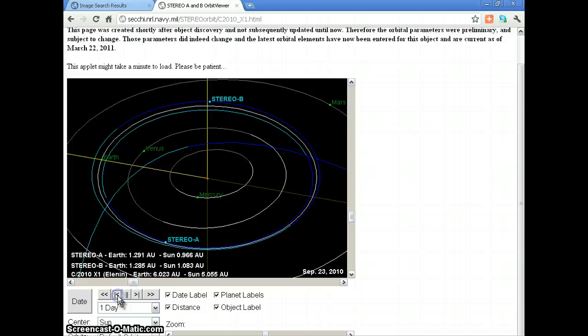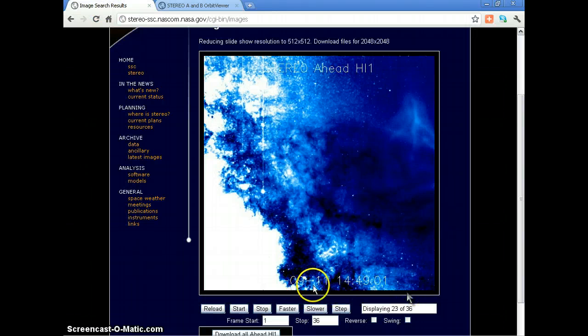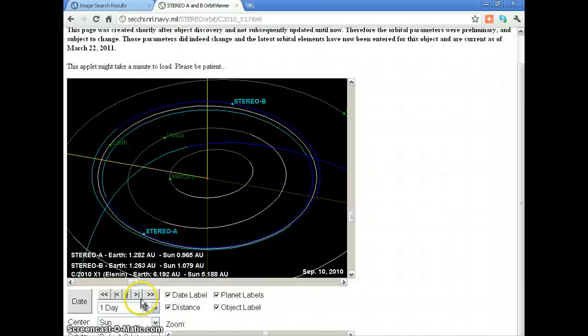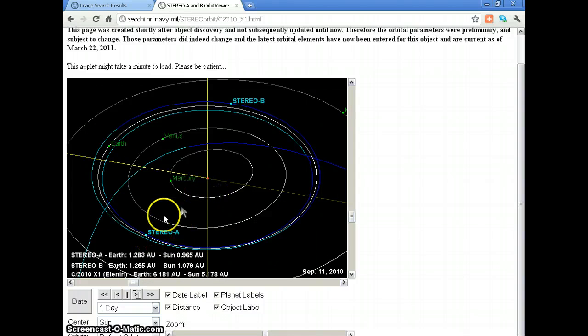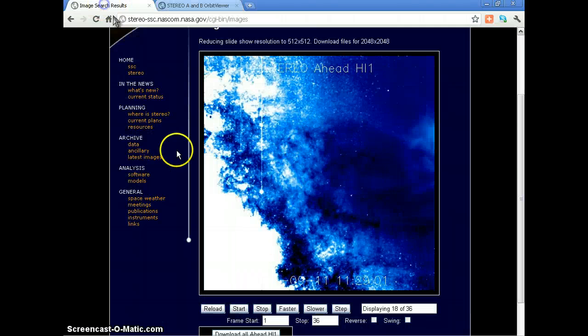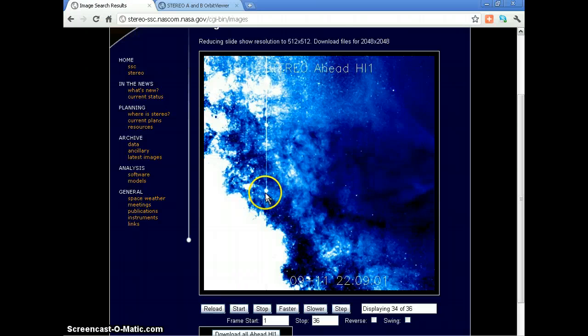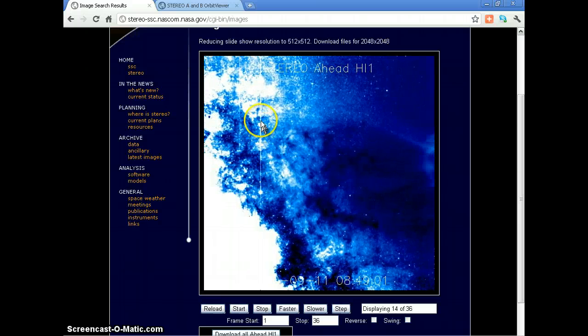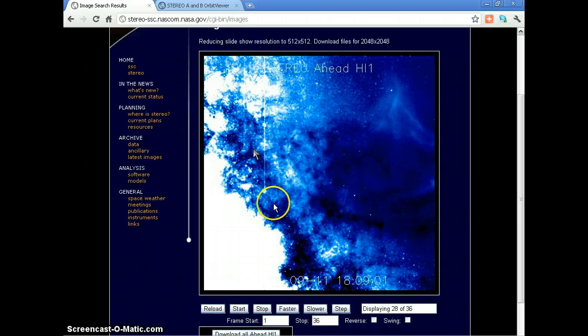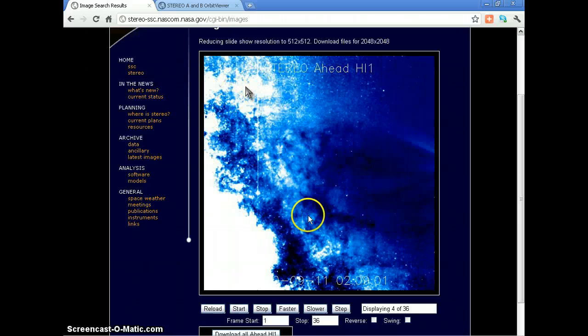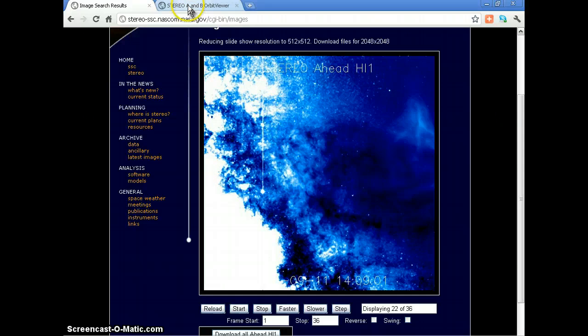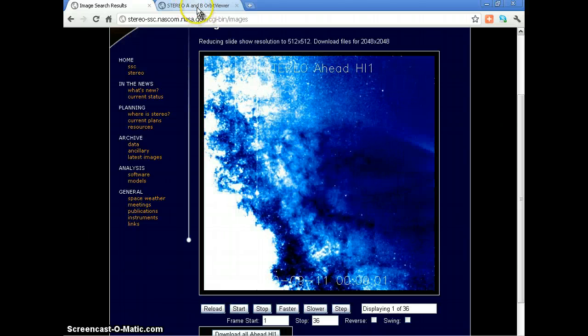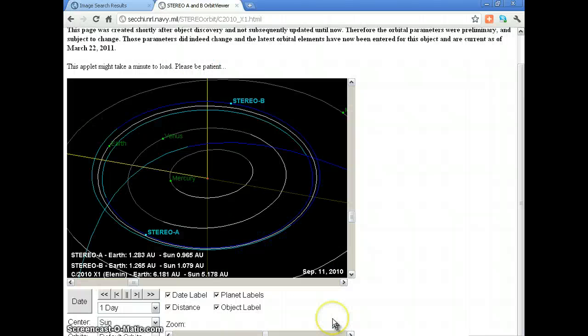Let's go back to September 10, 2010. Here, September 11th, Stereo A can see the sun on the right and the planets. There's something extremely bright on this image right here.